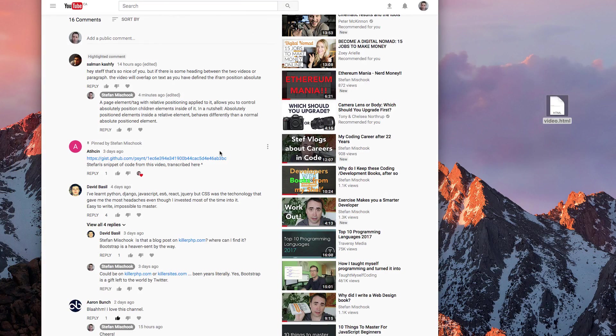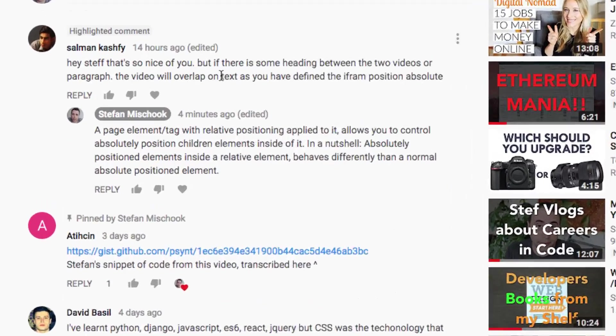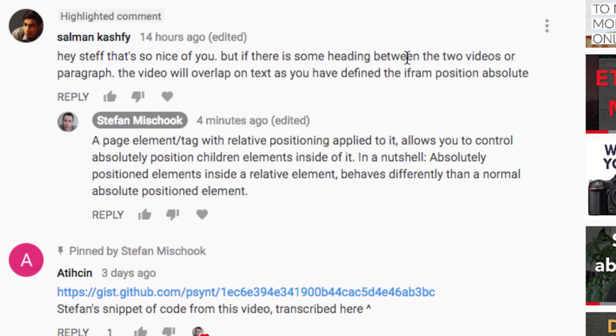Somebody asked me a question in the comments. He said, if there is a heading between two videos or a paragraph, the video will overlap the text as you define the iframe position absolute.